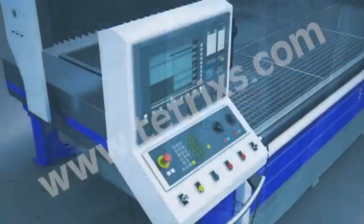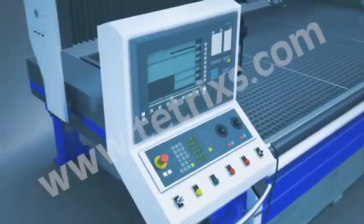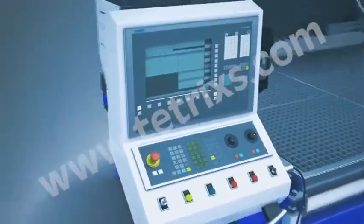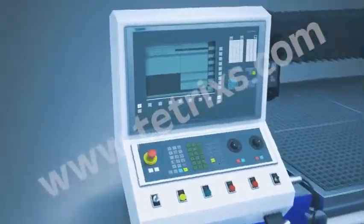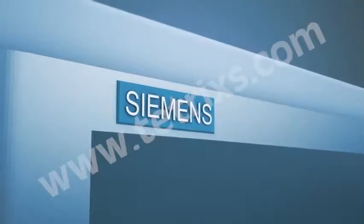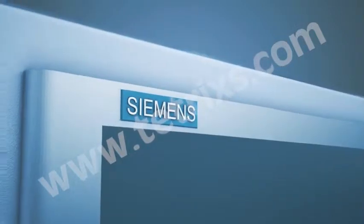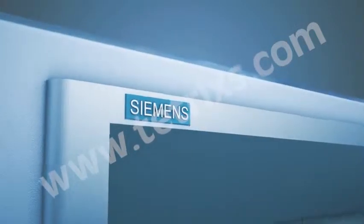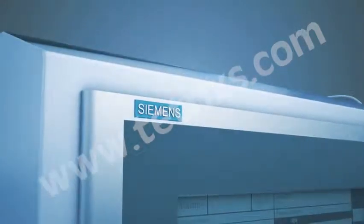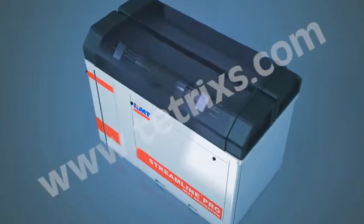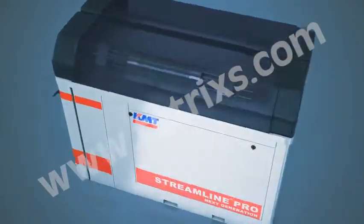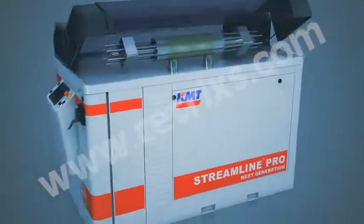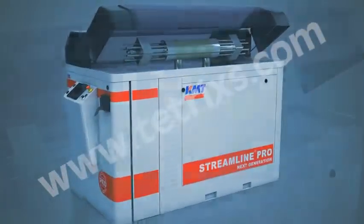Waterjet Germany uses rugged and durable industrial CNC controllers like Siemens which are the industrial reference in this field. We use high pressure pumps from leading and reliable manufacturers.